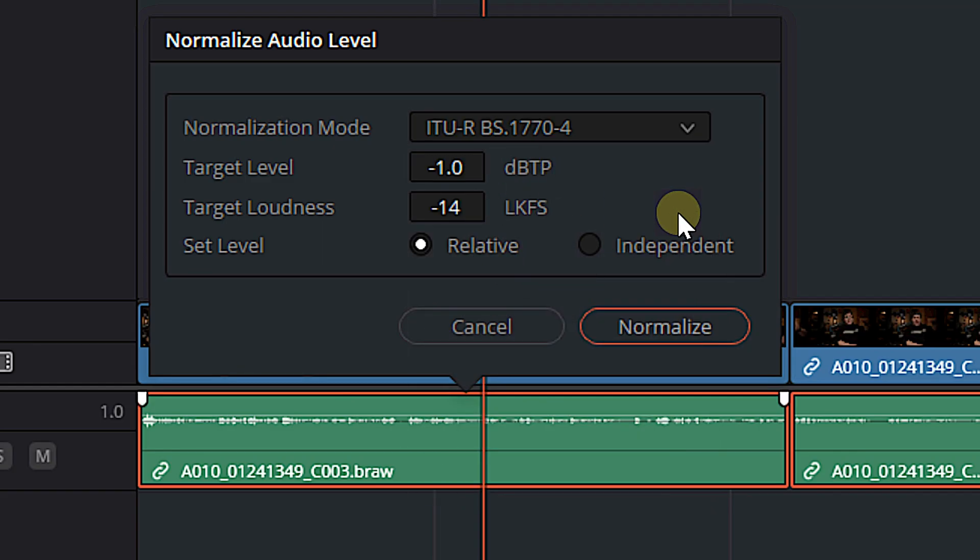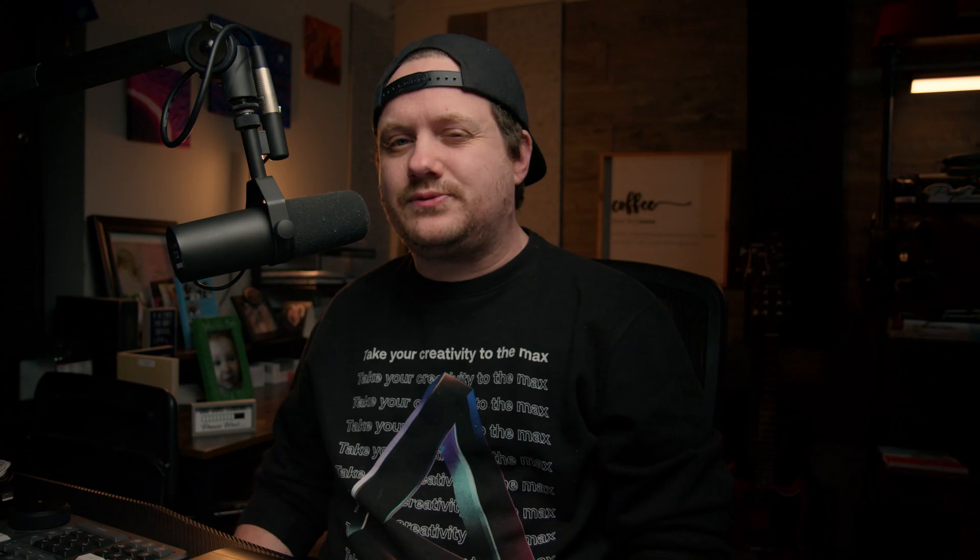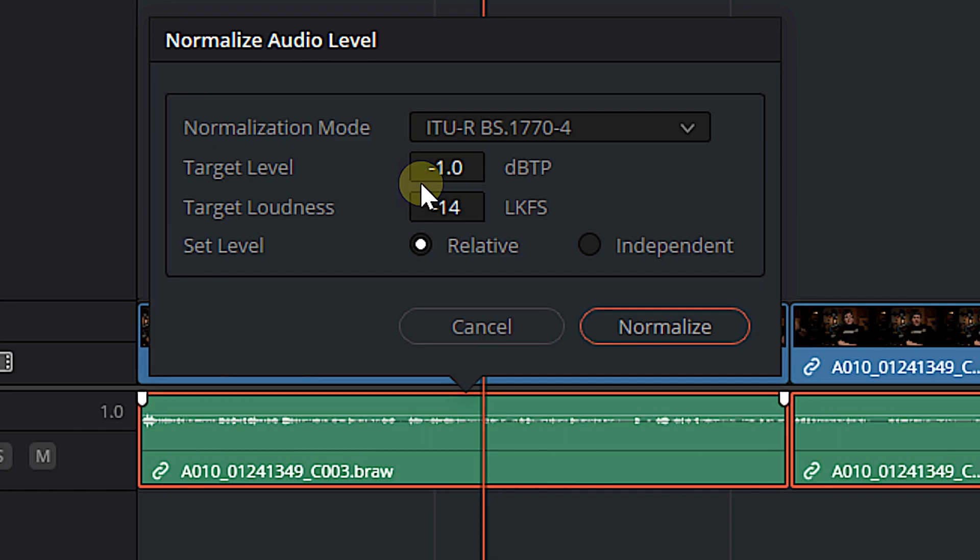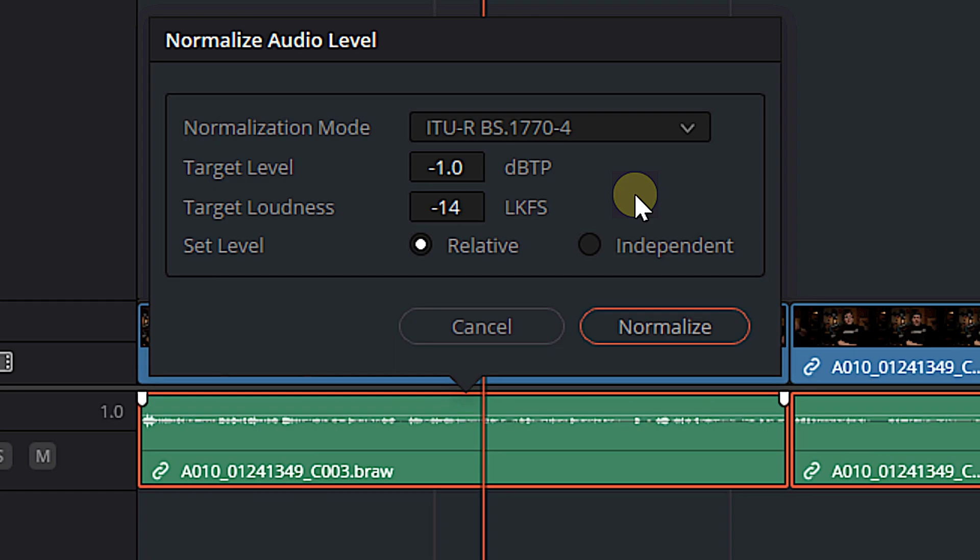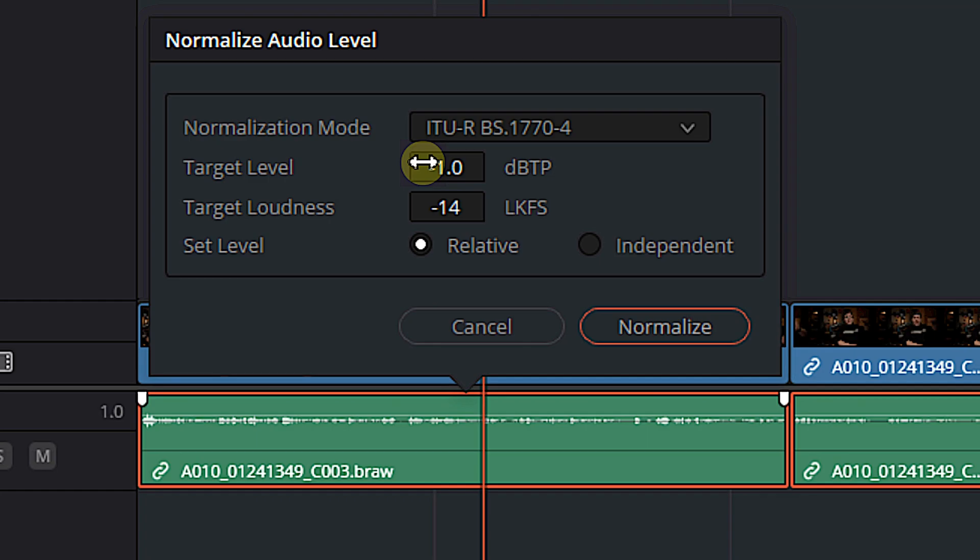So we'll select that. And then we have to select a couple other things. Our target level is minus one DBTP. That's decibels true peak. I think that's what that stands for. I could be wrong. We're going to go with it. And this minus one means we're basically limiting our audio. It's only going to adjust our levels to the point where our highest peak is touching minus one. Our target loudness is minus 14 LKFS, which is basically the perceived loudness of our audio. Minus 14 is what you should be aiming for if you're editing for YouTube, which I am right now. So minus 14 LKFS.